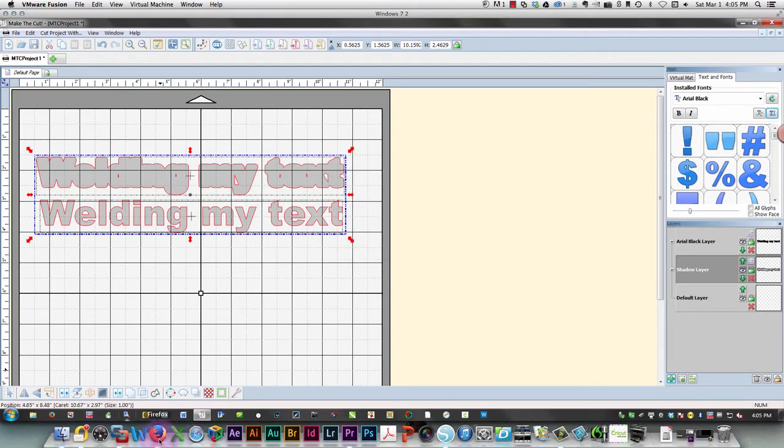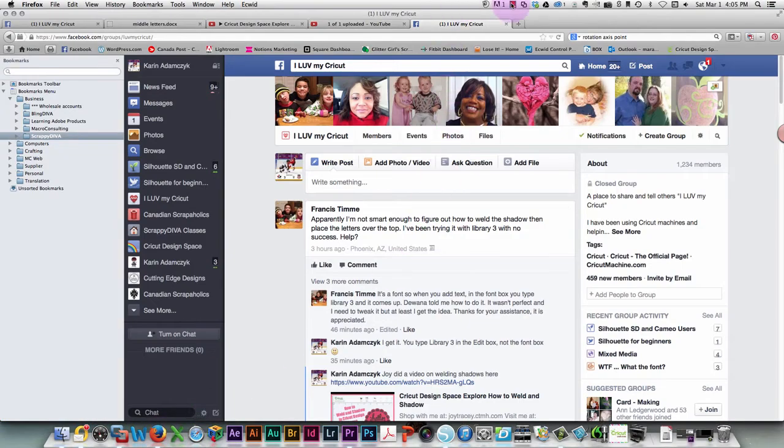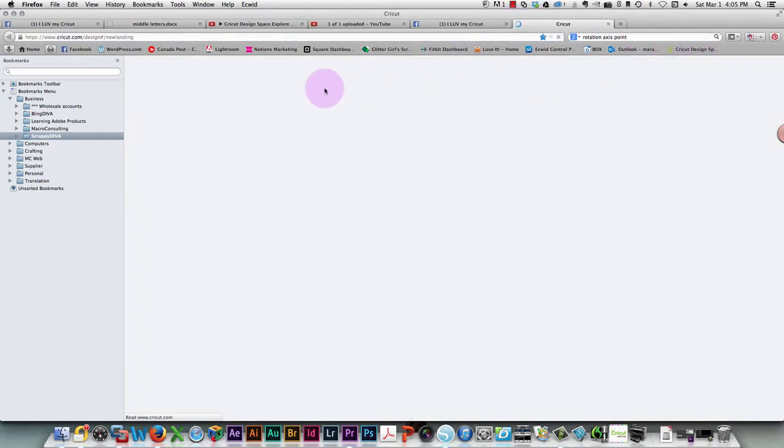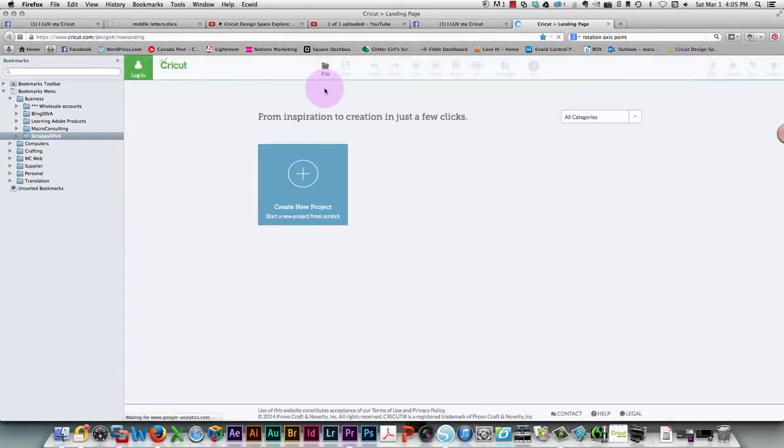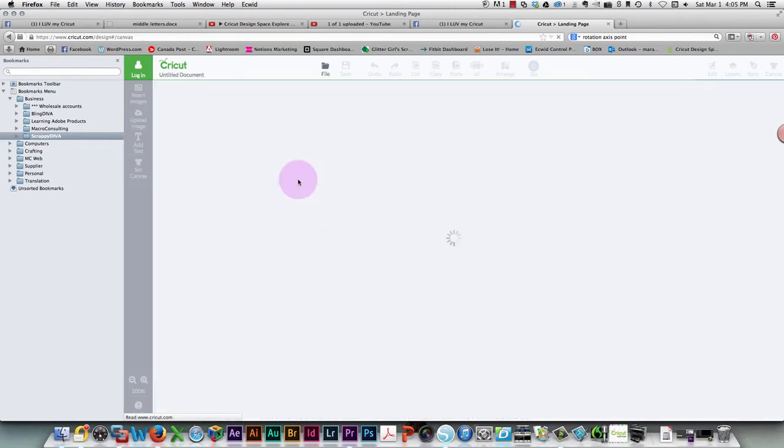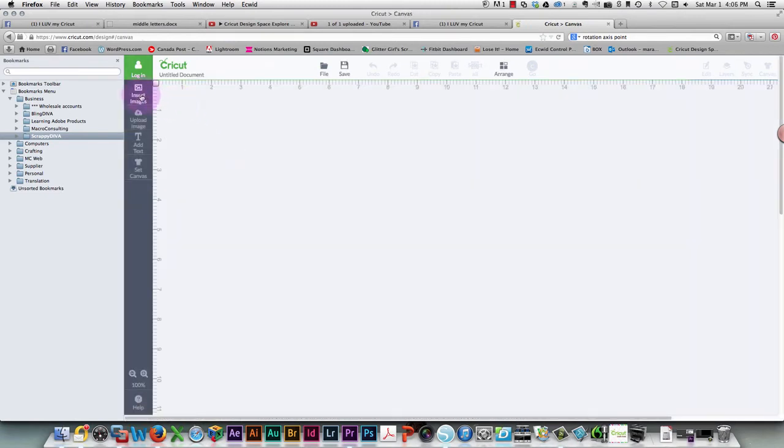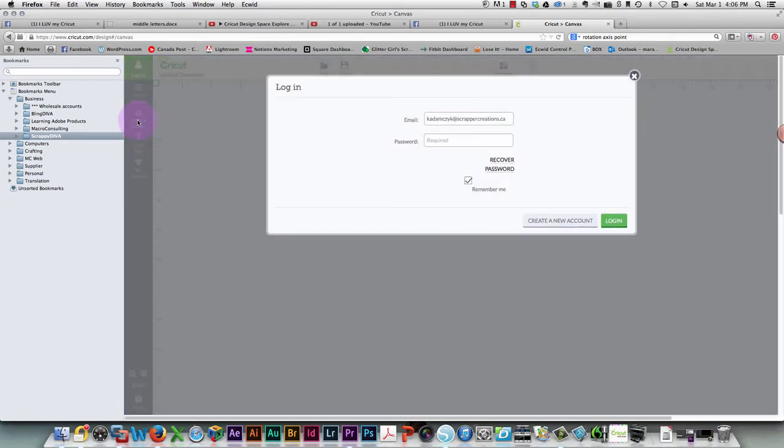I'm going to create a new project and insert an image. I'm going to upload an image, and I need to tell it my password.